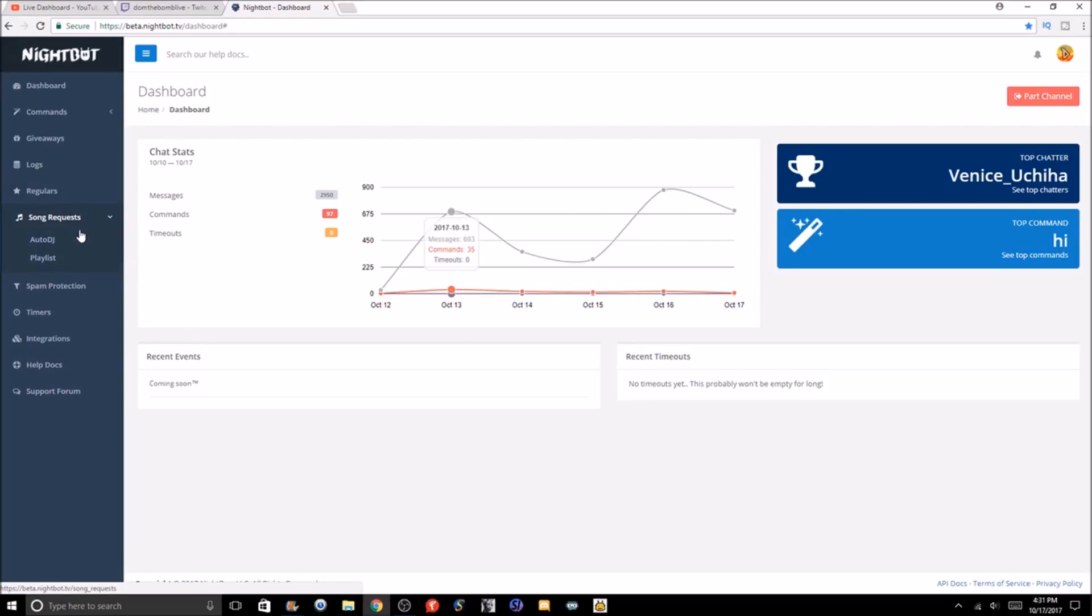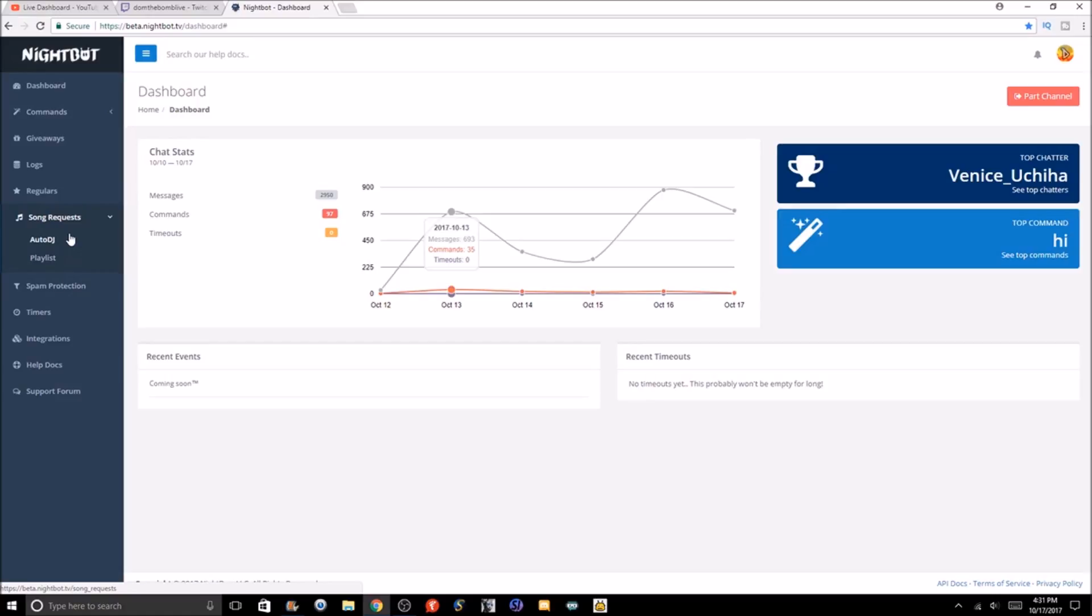Once we're into the dashboard, we're going to go to the song request section, which is where you do the song request. There's two sections of it: you've got Auto DJ, where people can request songs, and you got your playlist. For example, you have your own custom playlist of songs. You can insert songs into the playlist and just have your playlist play if you don't want people requesting songs. But for the sake of this, we're gonna go to Auto DJ.